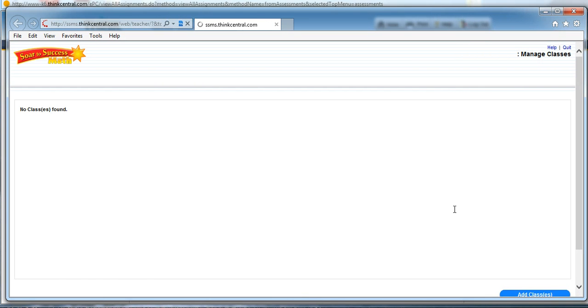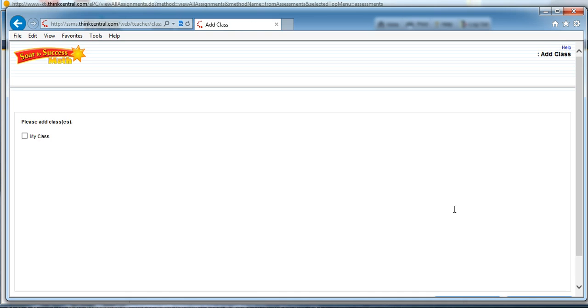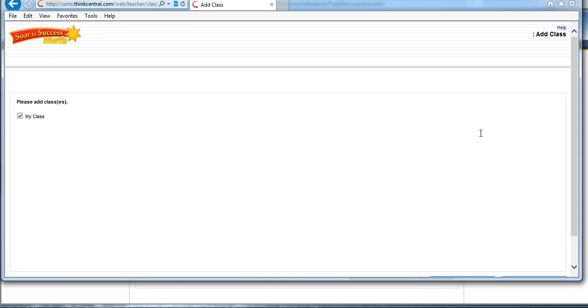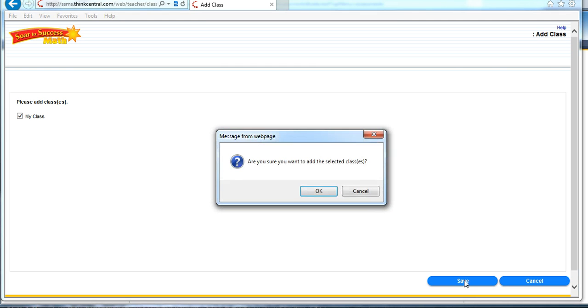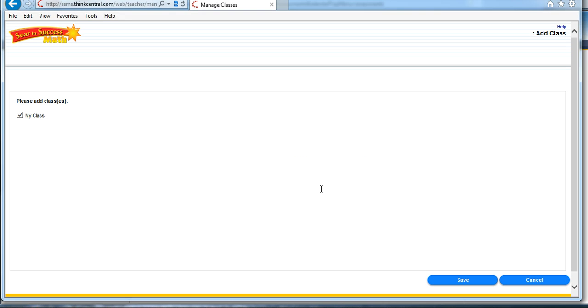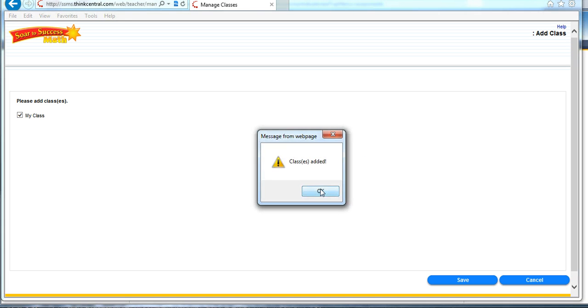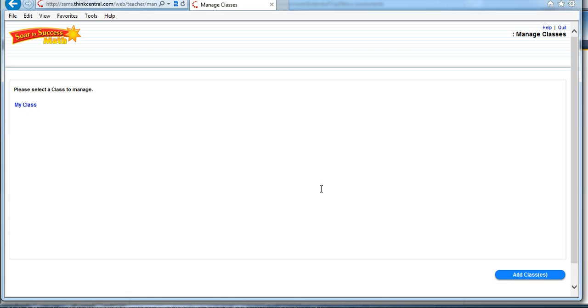If you click on Add Classes here, it will actually run to Think Central, find the name of your class, and bring it back. It says I do have a class there, and when I select that, now I can just say Save, and it now knows that I have a class that I can use in SOAR to Success.